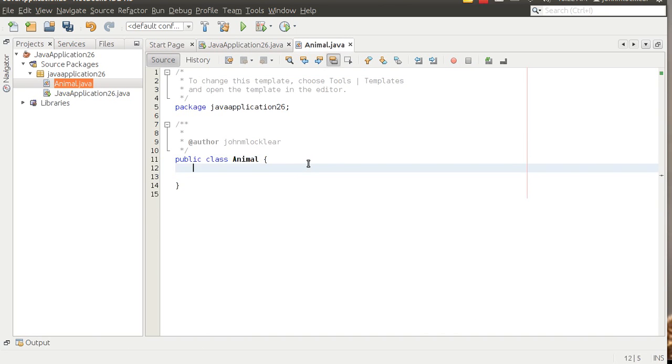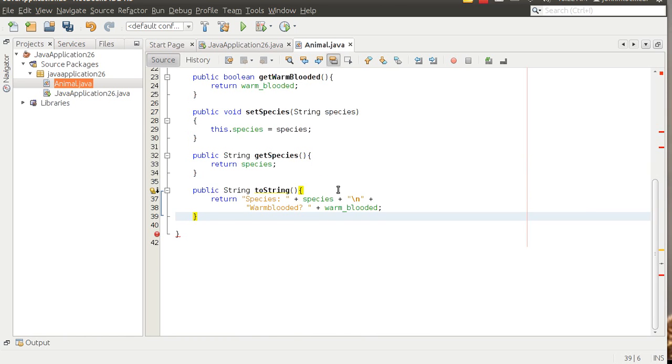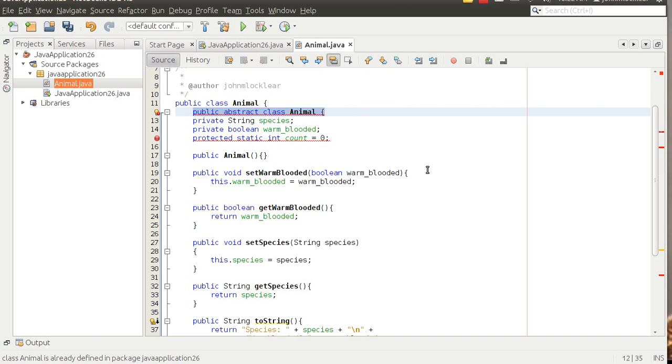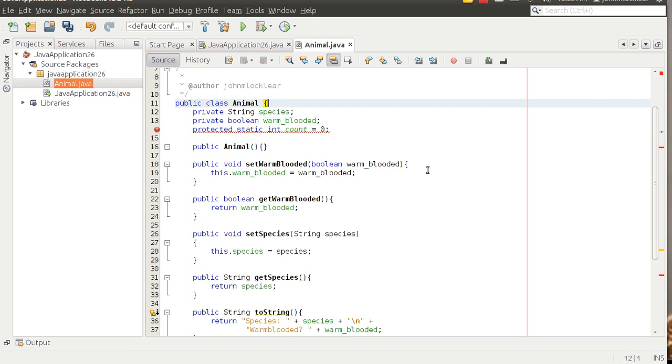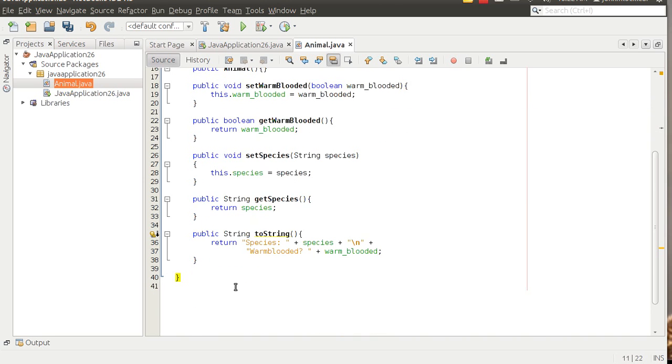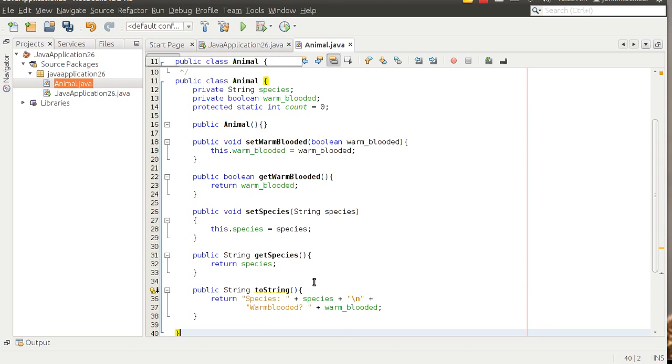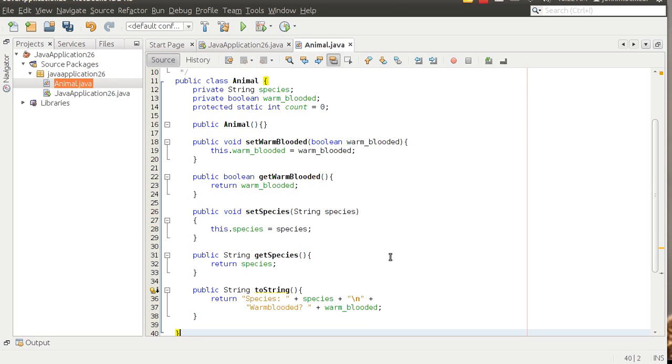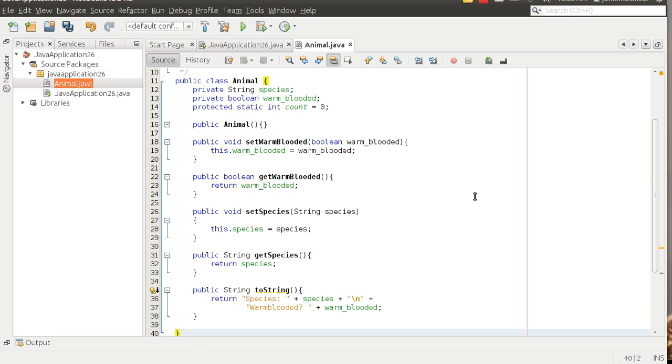I'm going to go in and create a new class here. I'm going to do a new Java class. I'm going to call this one animal. I've got some code I'm going to paste in and we'll just walk through this. I'll include this code in the notes in the screencast. We've got a class called animal. Notice I've set some private variables, some class level variables here: species, warm-blooded. And then notice I'm also doing a count here too. A count might be used to keep track of the number of instances of an object that are instantiated. We'll come back to that later.